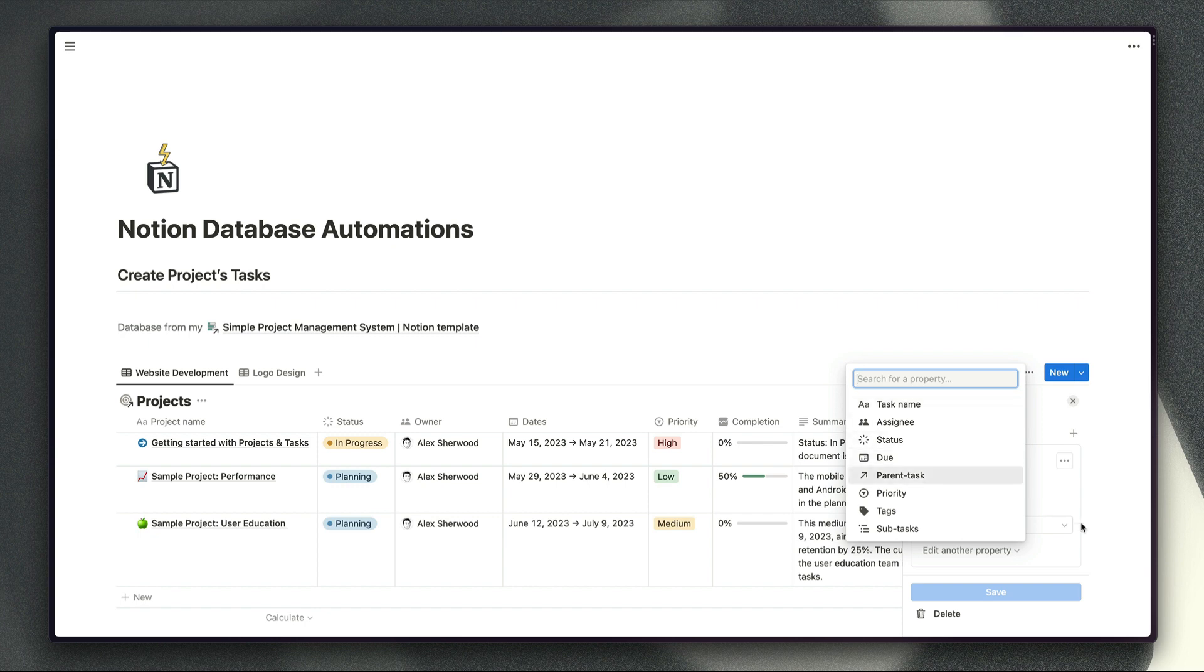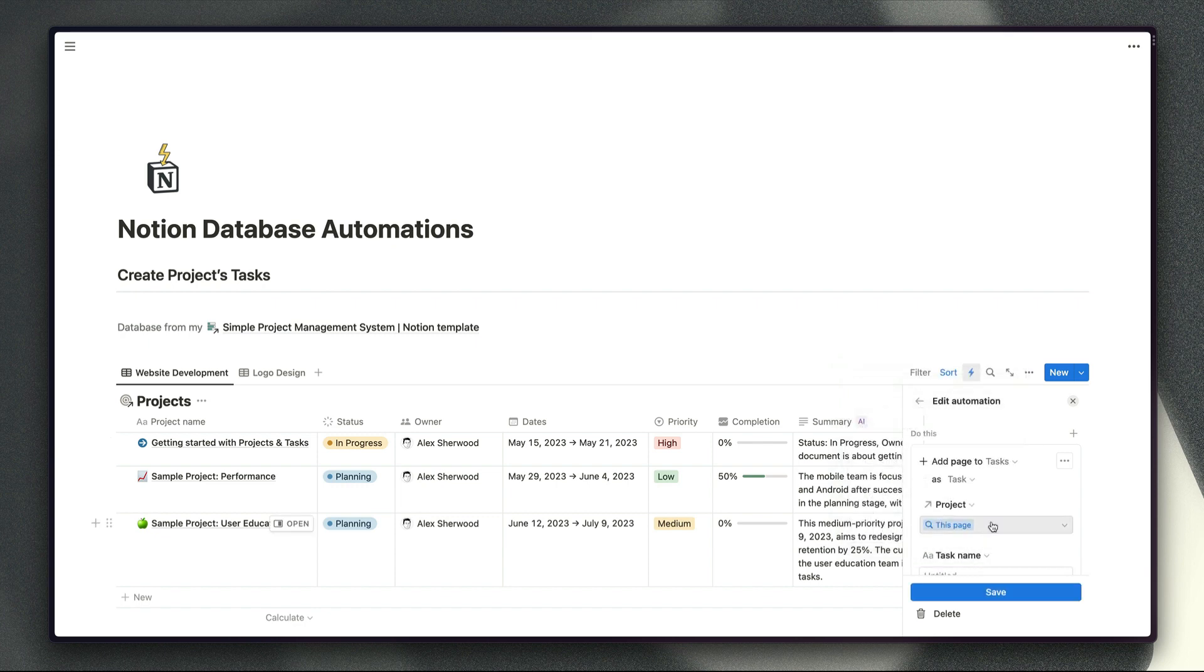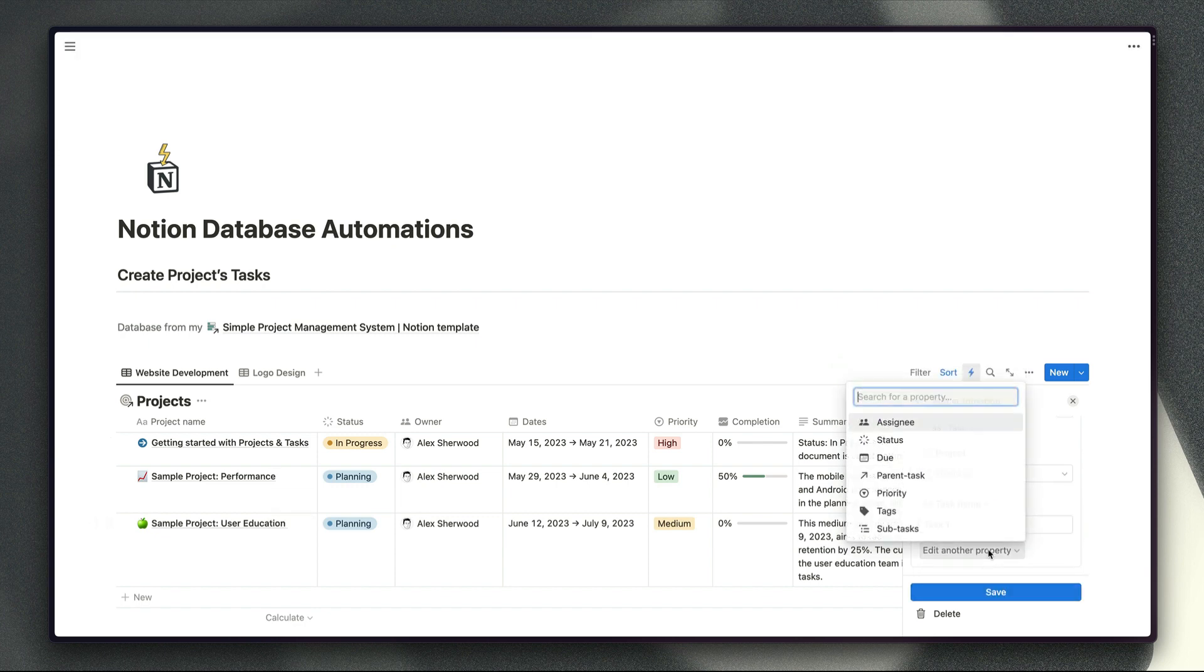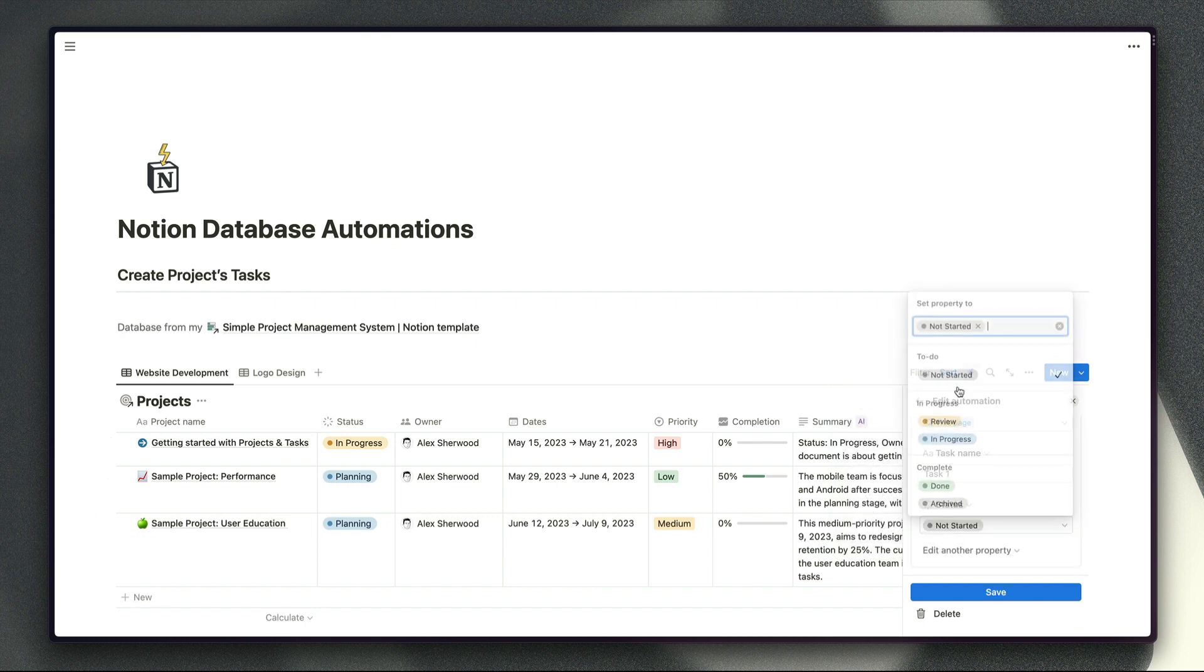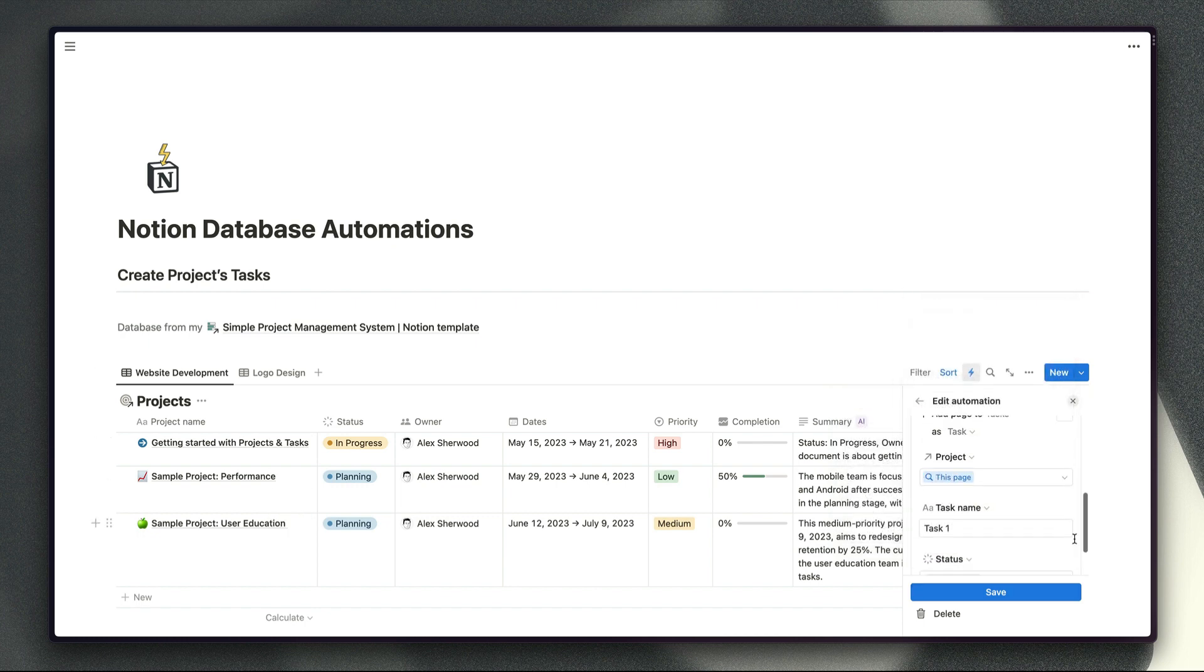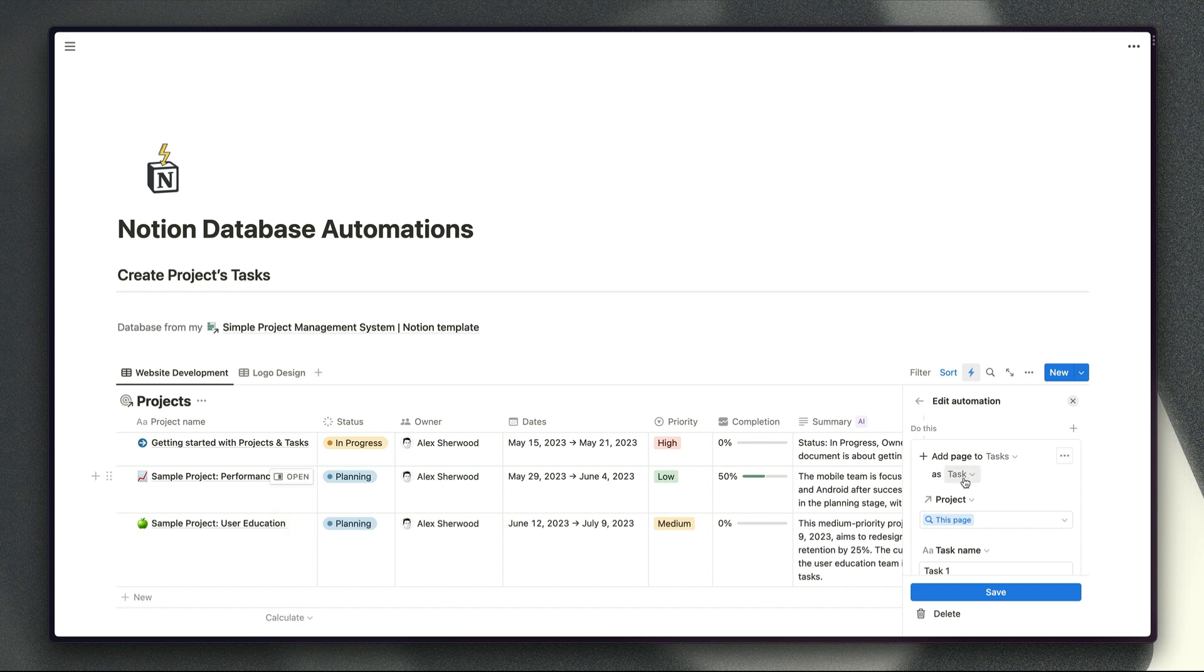And then obviously if we do want to set specific details for this new task we can choose task name, assignee, status, etc. And just add those so we could do task one. Status can be set to not started automatically and so on and so forth. But obviously because you've got the option to choose a particular template here as well then there's two ways that you can define your tasks when you're setting up this type of automation.